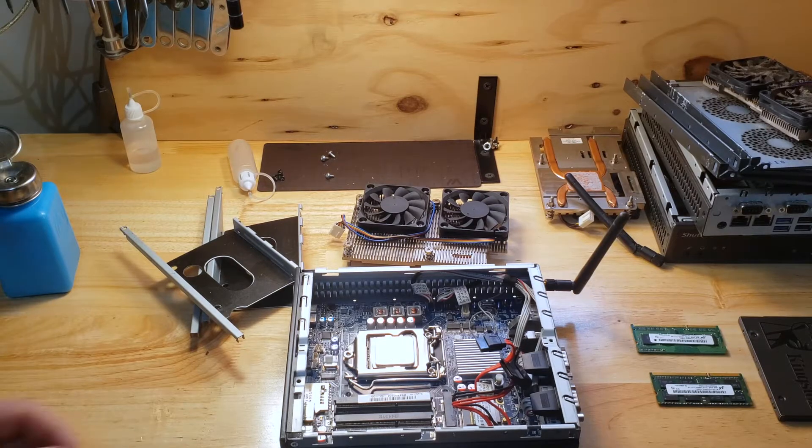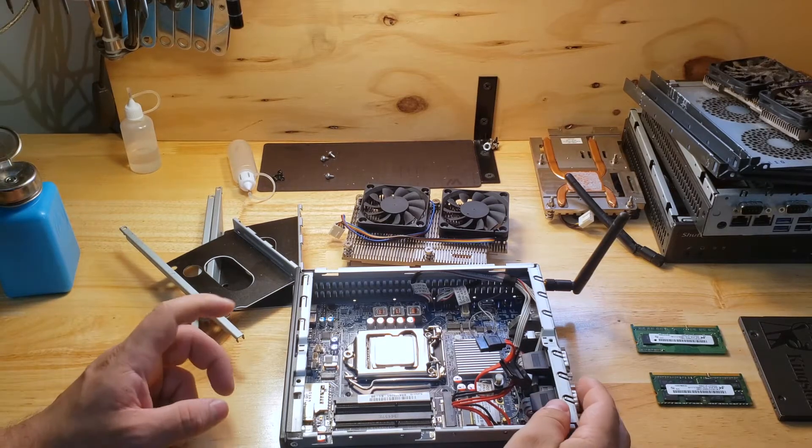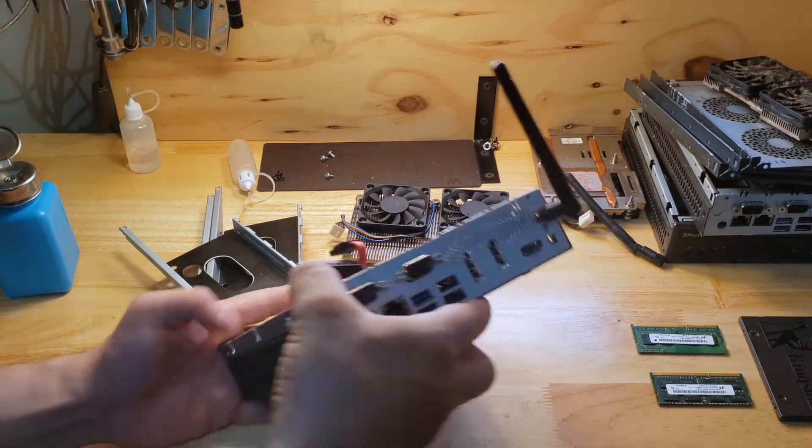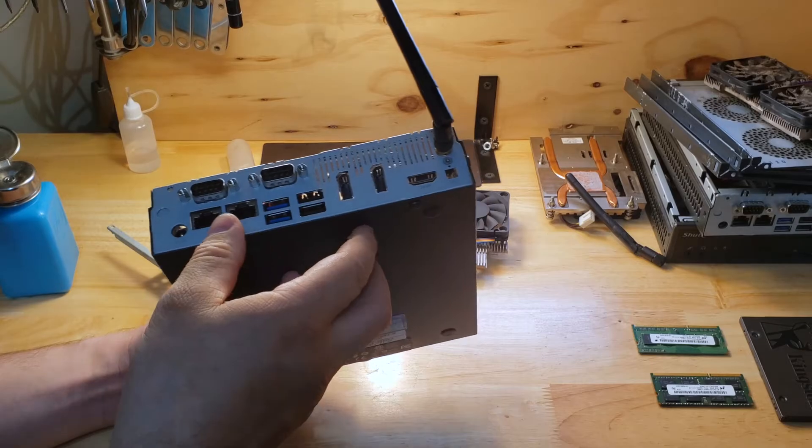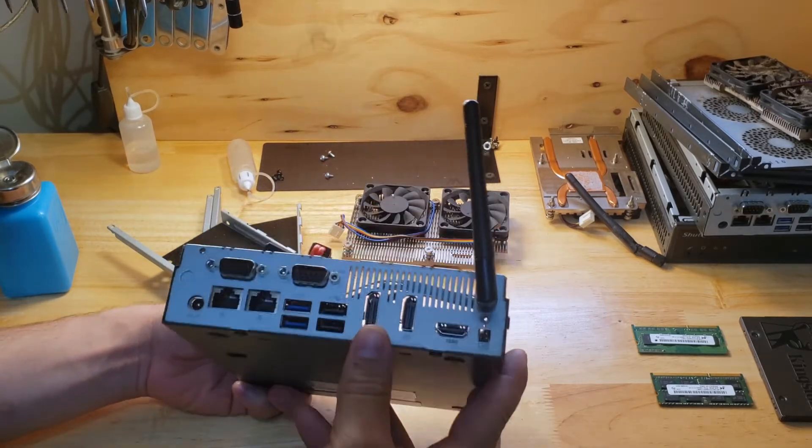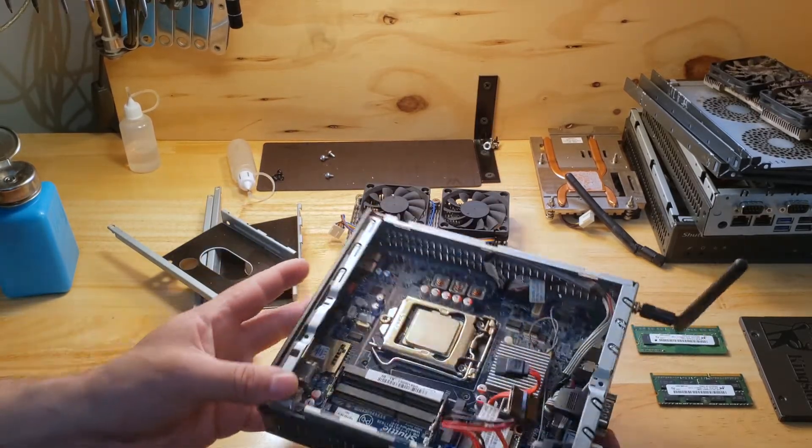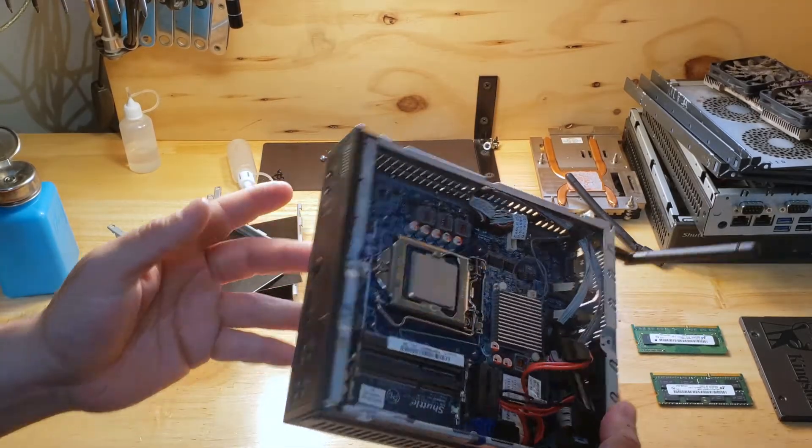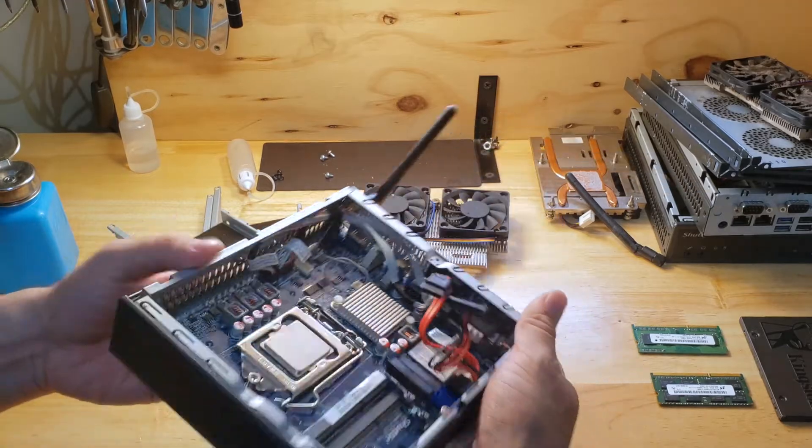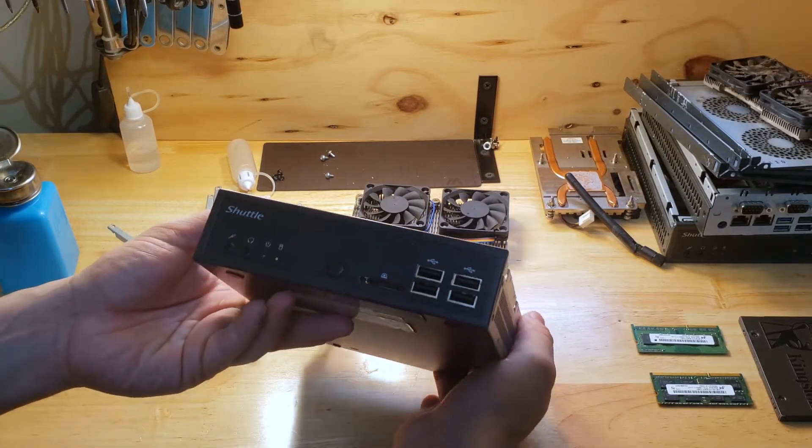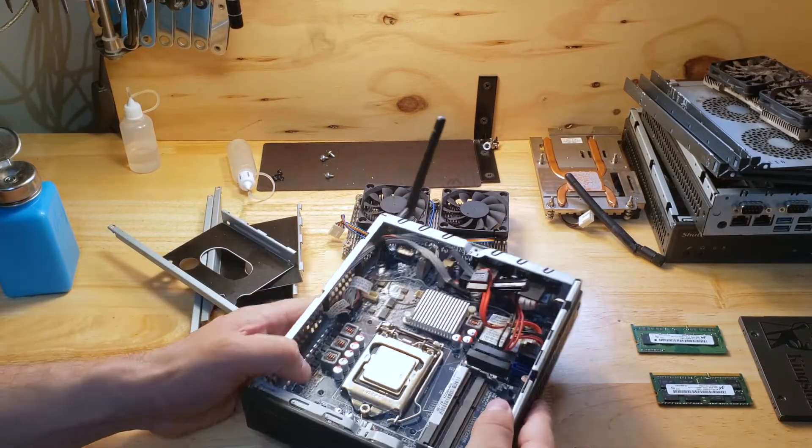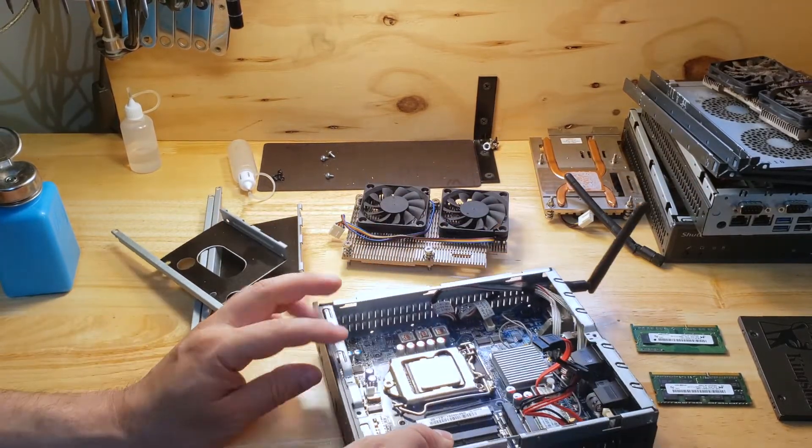So we got a few computers over here that came in because they don't want them anymore, they want to recycle them. I thought they were actually pretty cool, pretty good. We can use them for maybe like another workstation.